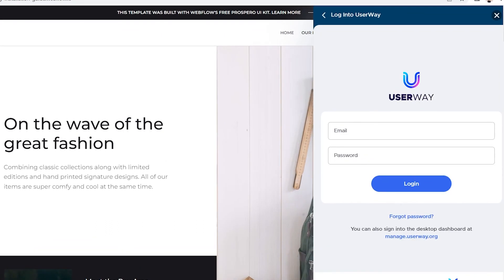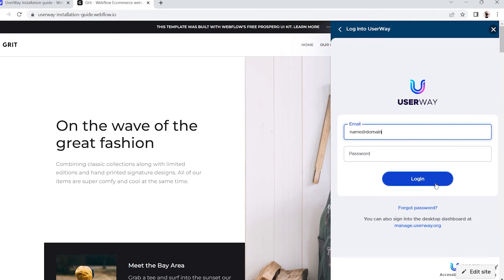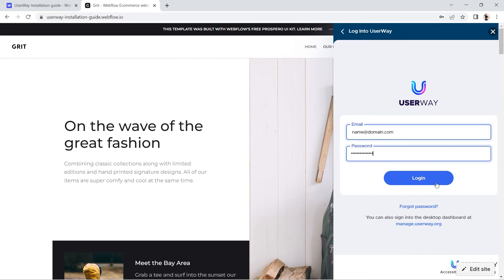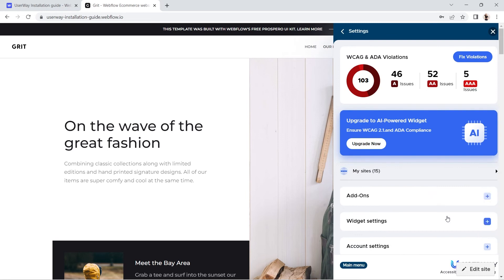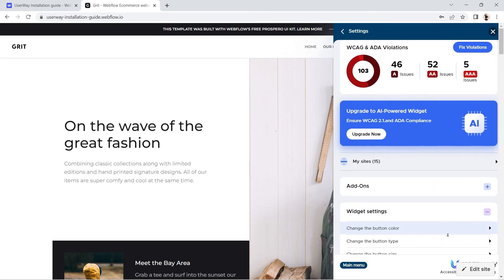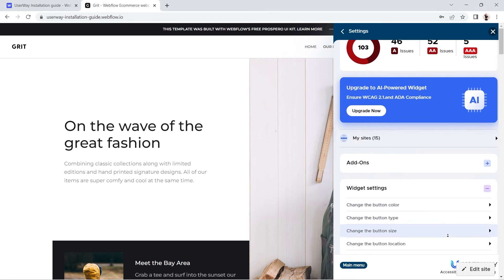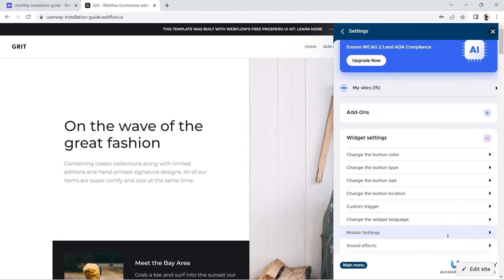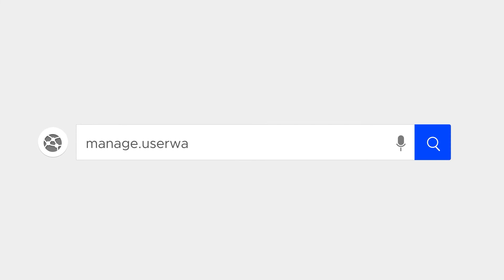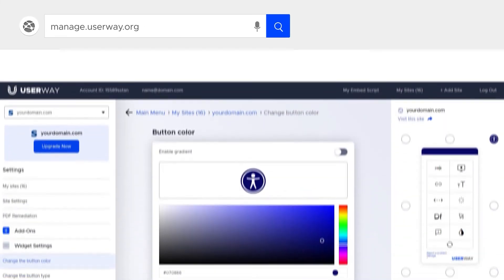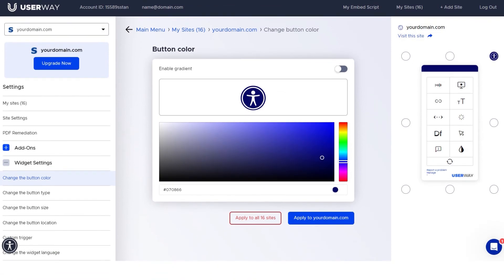At this point, if you'd like to customize your widget options, you can choose to sign in either directly through your widget, or you can go to manage.userway.org and check your dashboard there. All your widget customization options are available in either place.